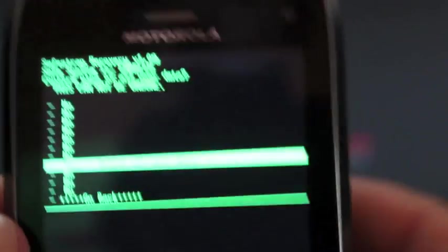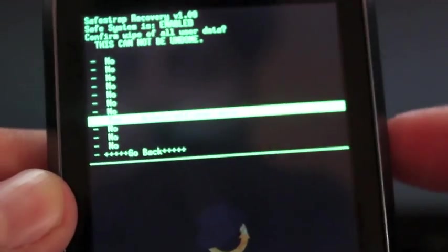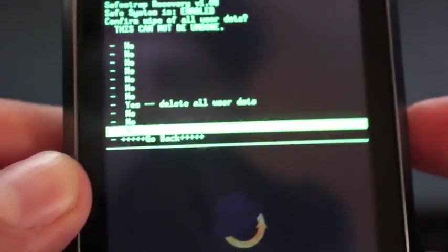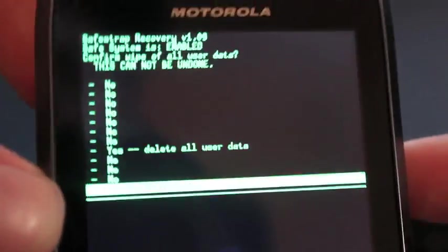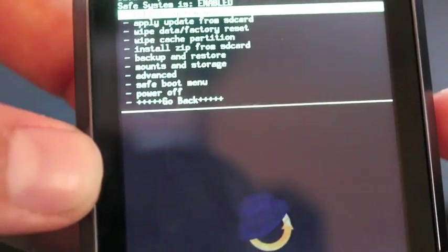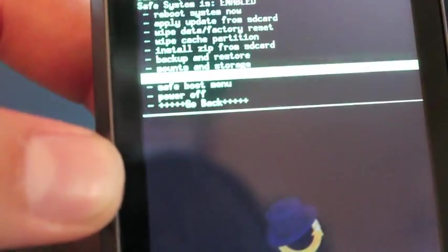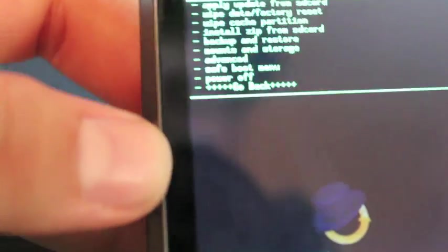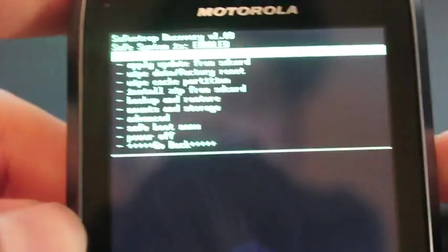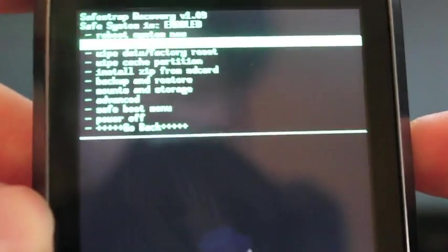So you know what, I guess we'll go back and I'll show you how to enable the SafeStrap. If you've never done this. So what you'll want to do is go to SafeBoot menu and toggle SafeSystem. And then that'll enable the SafeSystem. This will be your secondary system where you're running your ROM.